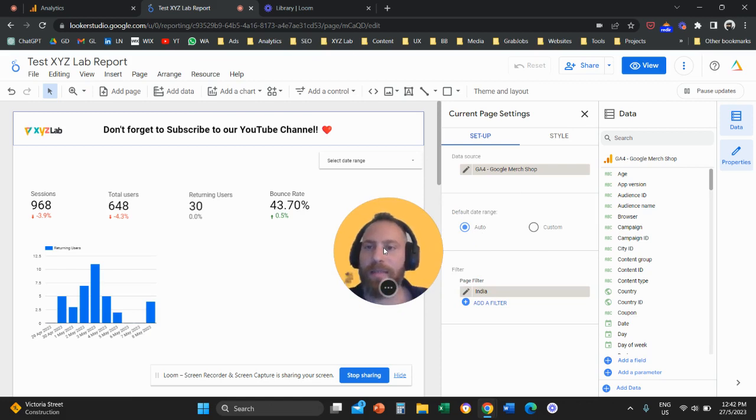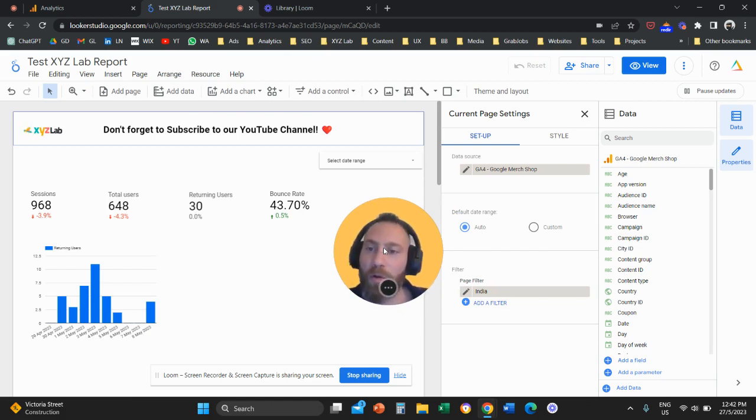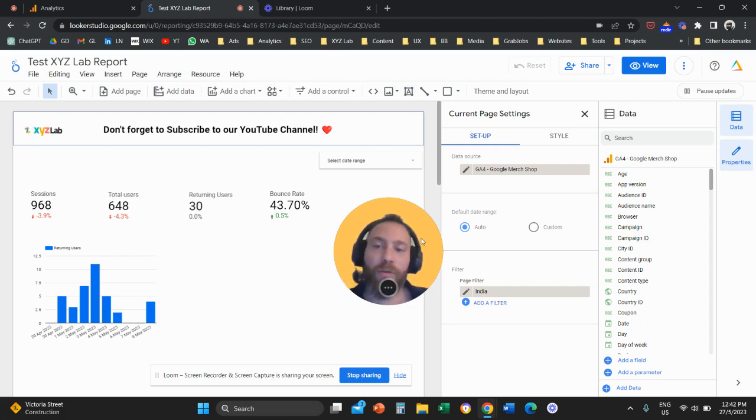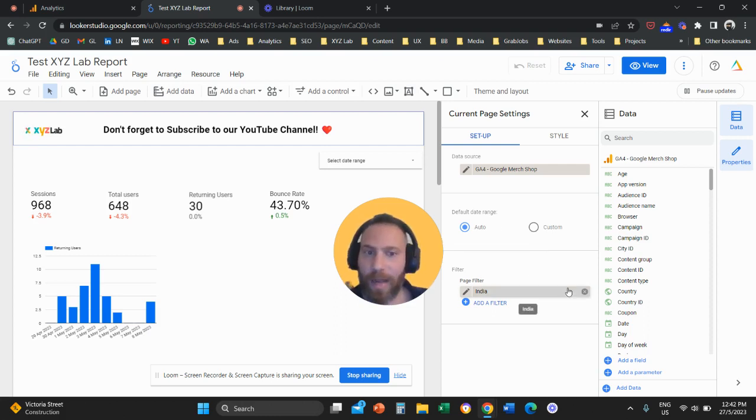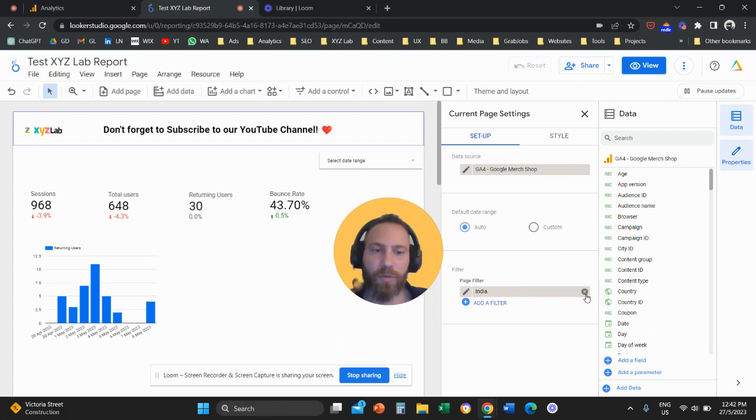So it's as simple as that to create a page filter on Looker Studio reports and obviously you can create any filter that you like. Country is just one option.